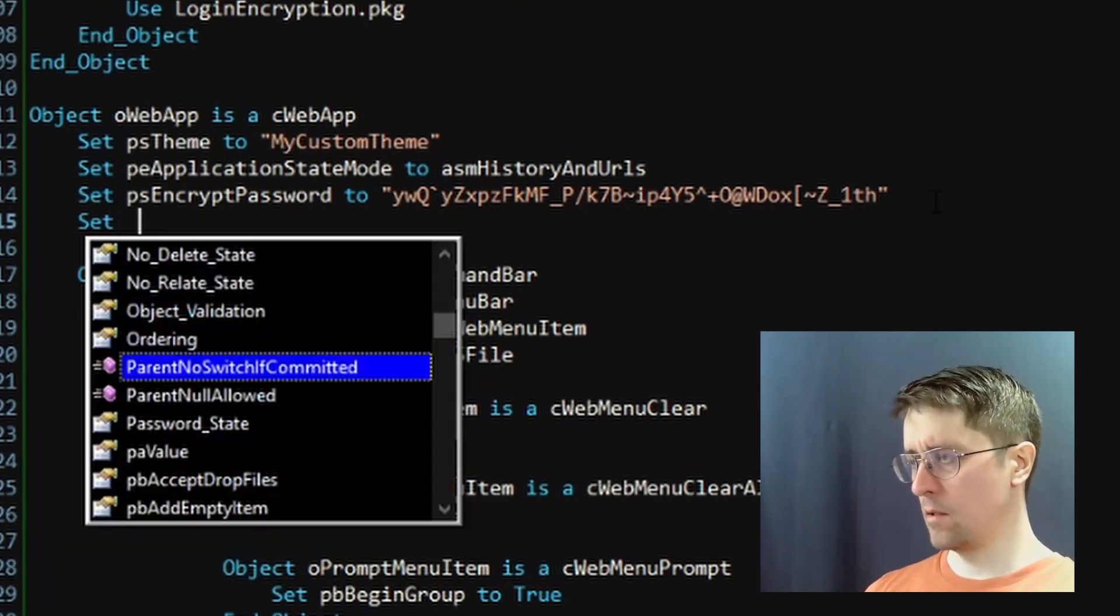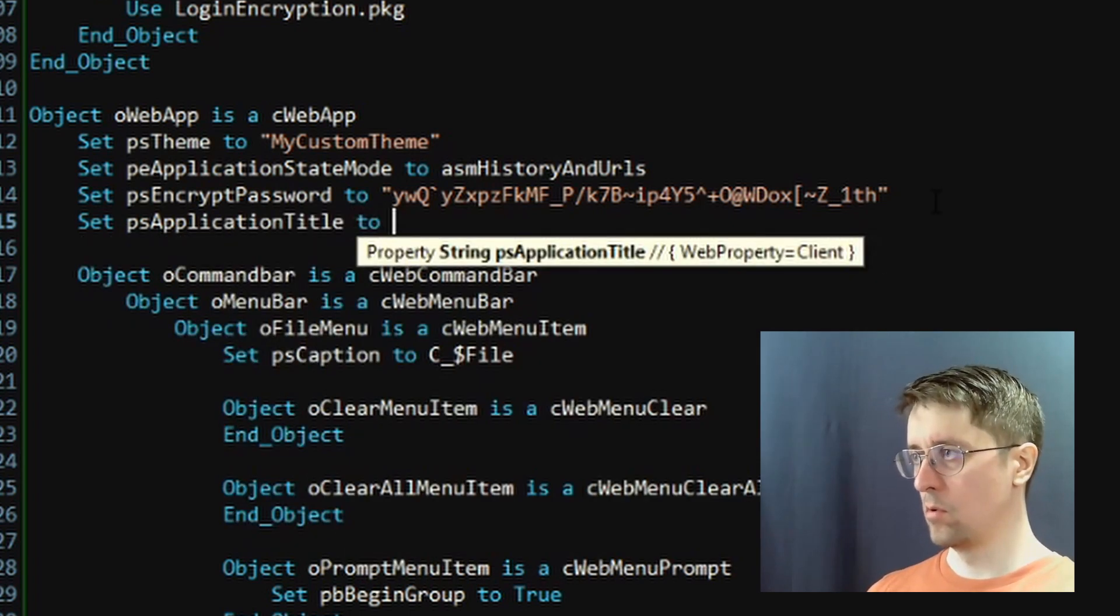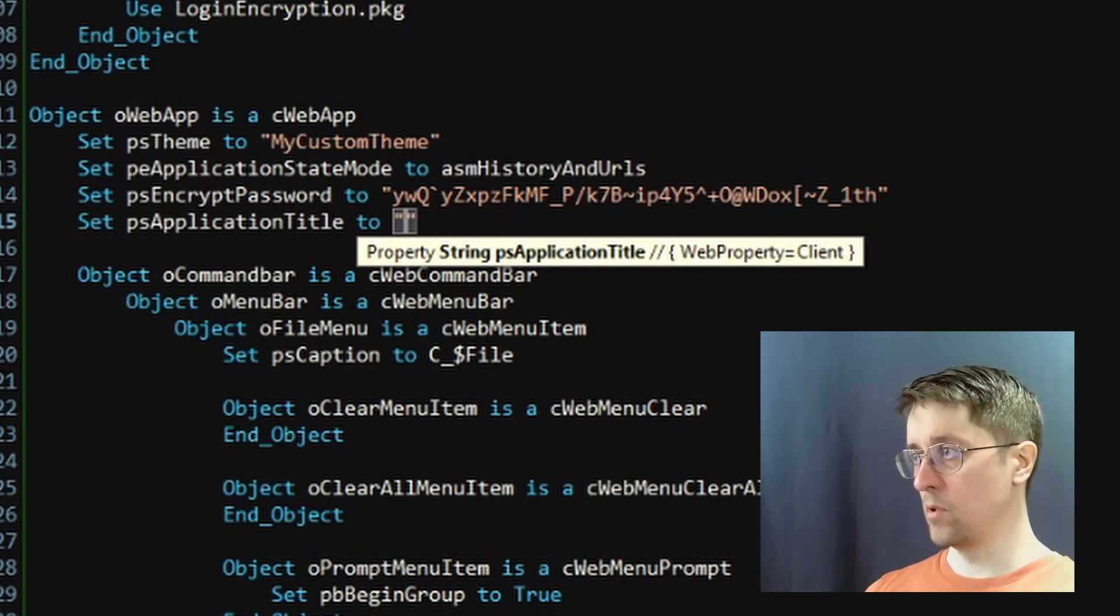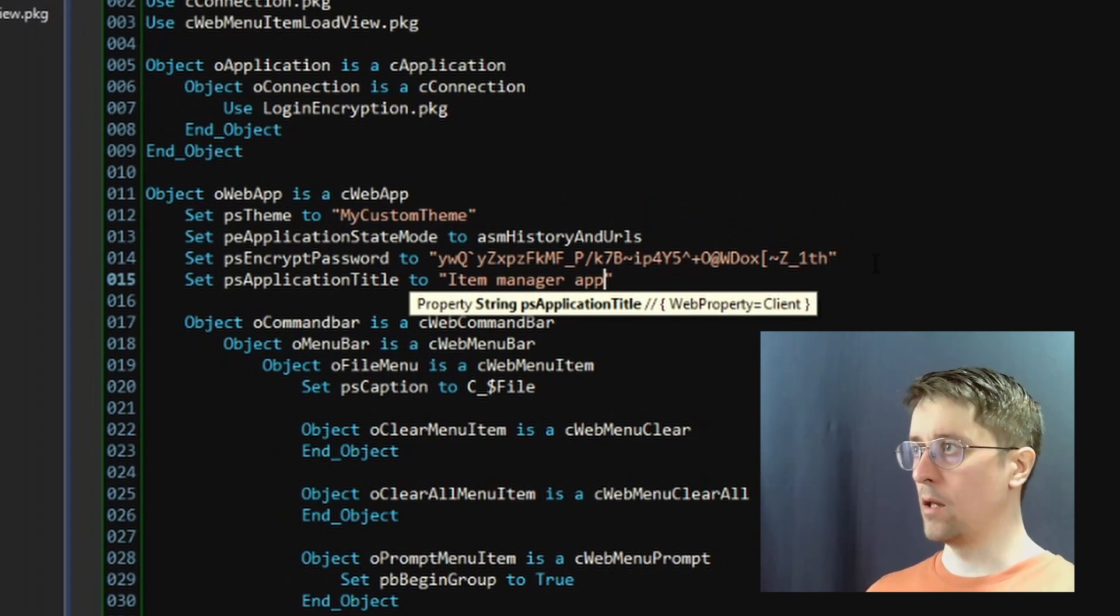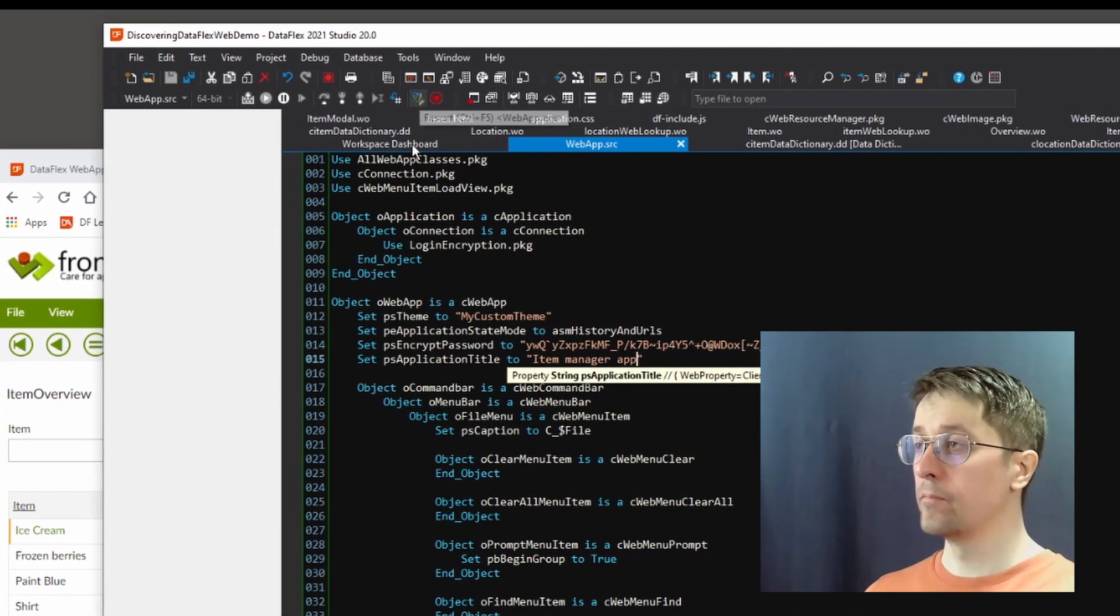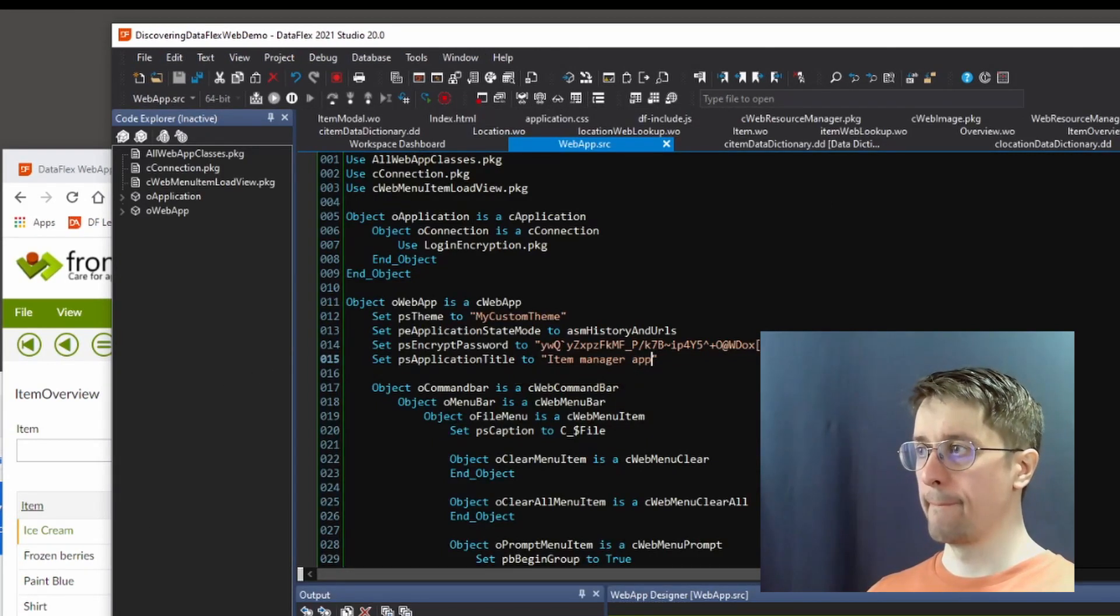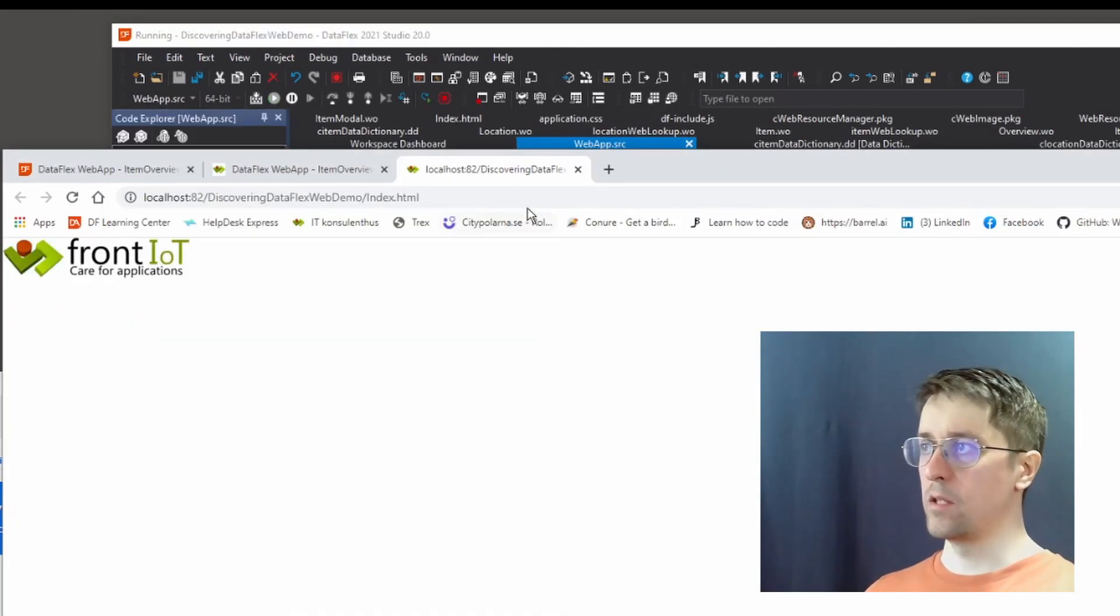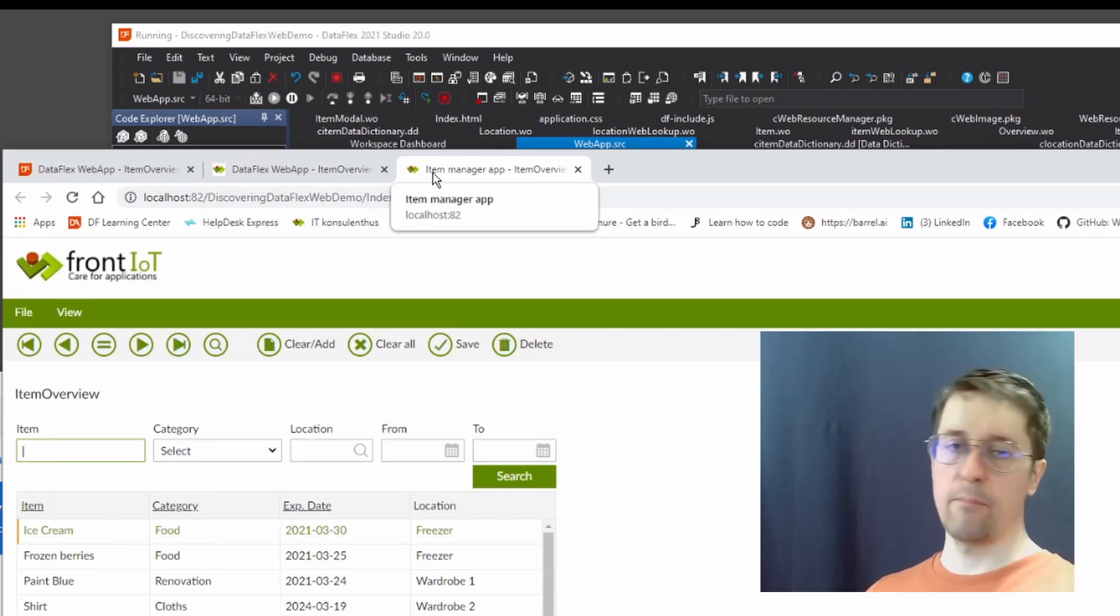If we now reload this, you're going to see that the title is now updated to Item Manager App. So I hope that was useful, and until next time, have a great week. Bye!